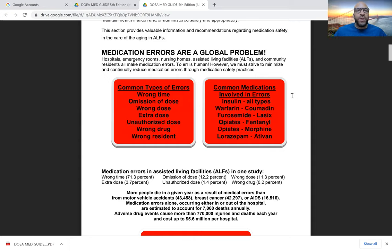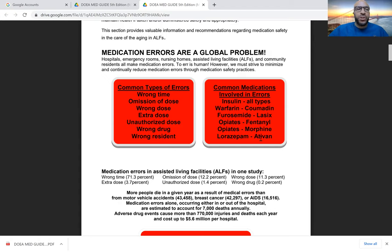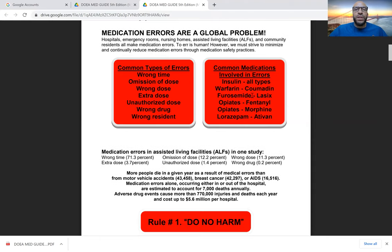Some of the most common types of errors — shown here in red — are the wrong time, omission of a dose, the wrong dose, or giving an extra dose. We document when we give medications, so missed doses are noted. Some medications are more prone to error, and those unfortunately carry a heavier repercussion if not administered properly. These include insulin for diabetic patients, warfarin or Coumadin (a blood thinner), and Lasix, which helps pull fluid from a patient and also affects blood pressure.